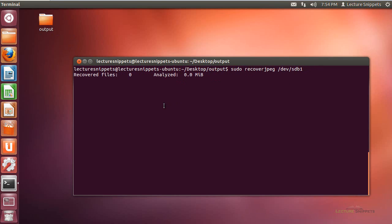And you're going to see that it's going to begin running the process of recovering JPEGs from this actual hard drive itself. And it's going to go through and tell you how far it's analyzed, so it does have a running progress indicator as well. So I'm going to let this run through and then come back when it's finished.